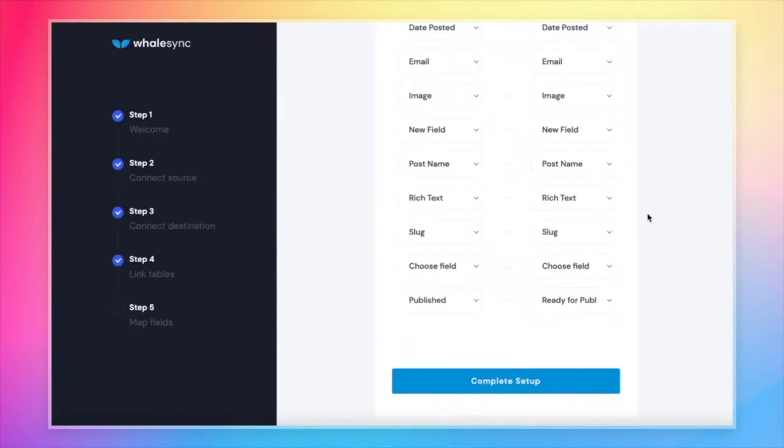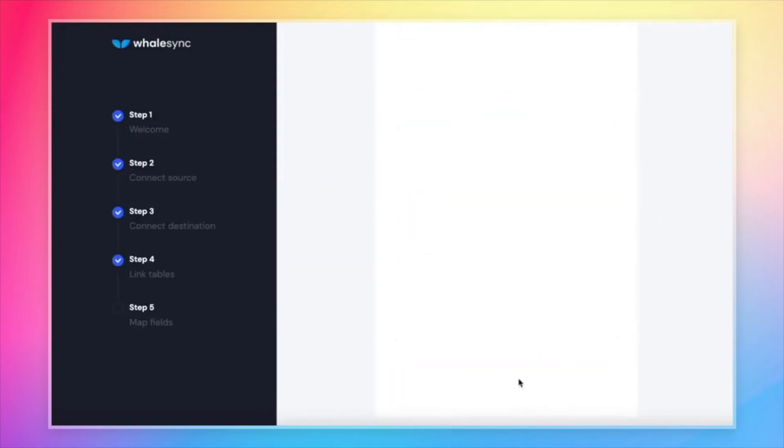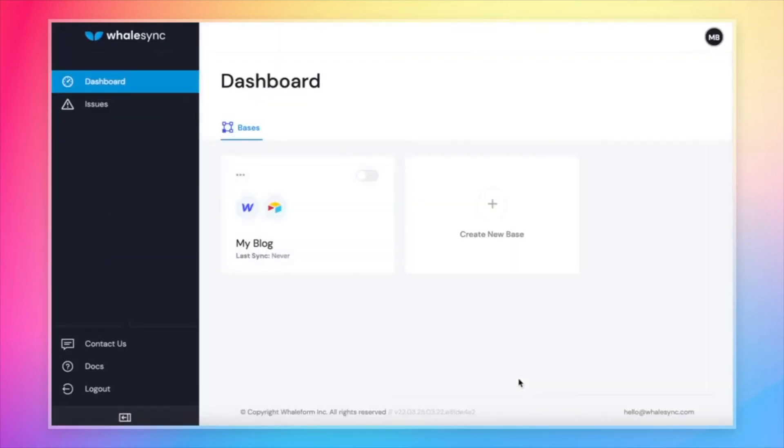That is it for mapping. Let's go ahead and complete setup. And this will bring us back to the WhaleSync dashboard. From here, we can turn syncing on, which is awesome.